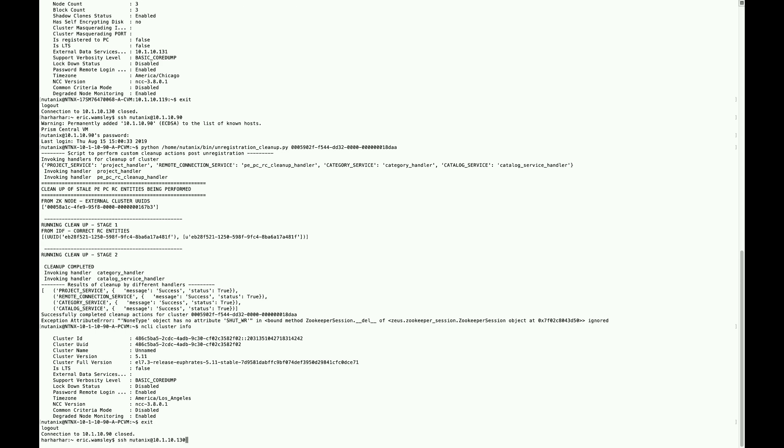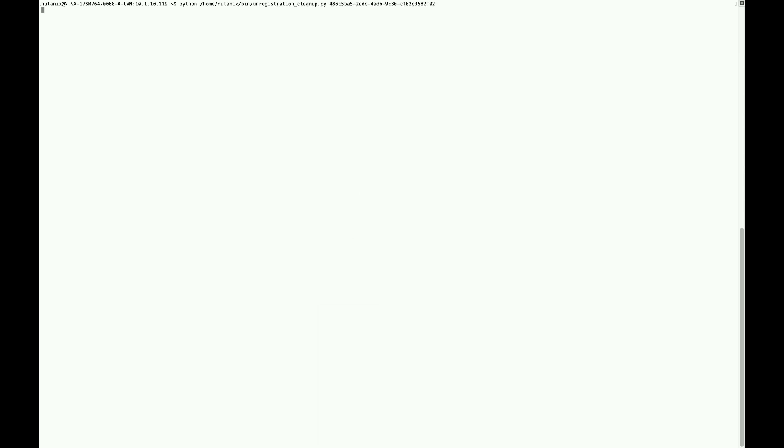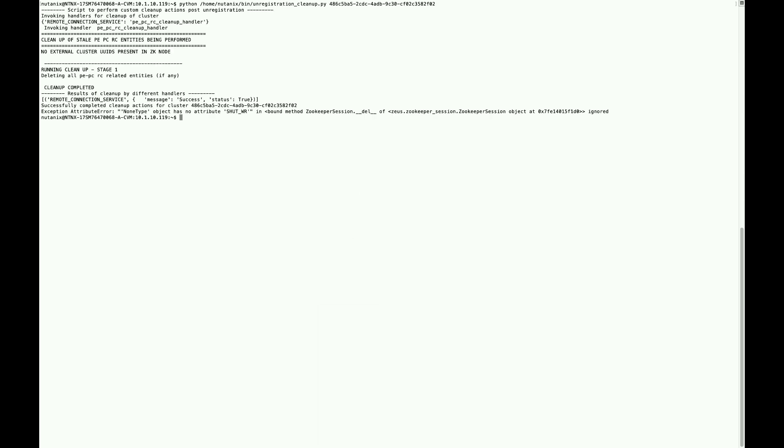Then you're going to exit out of Prism Central and SSH back into your actual cluster and run that same Python script.